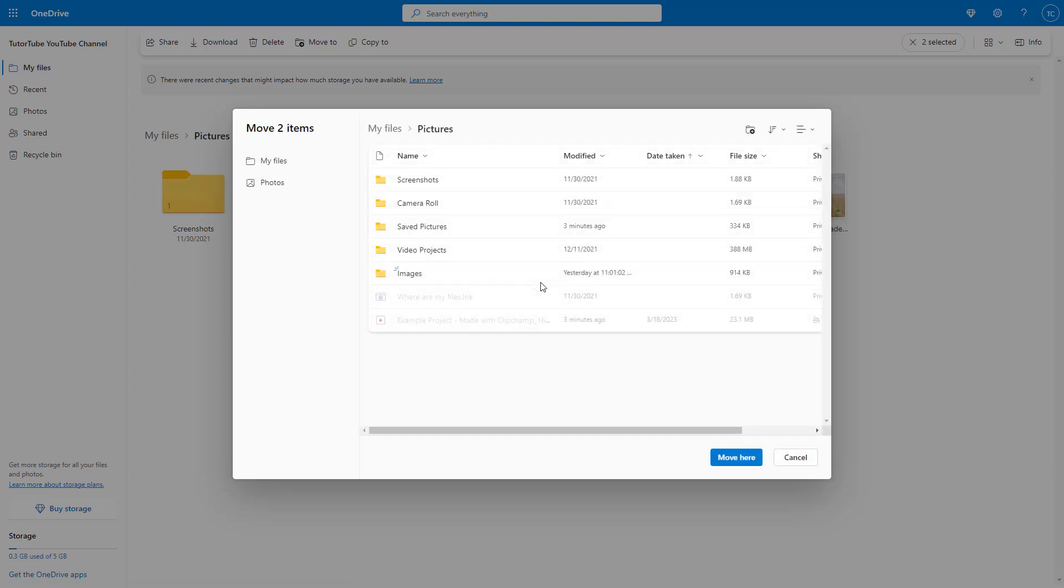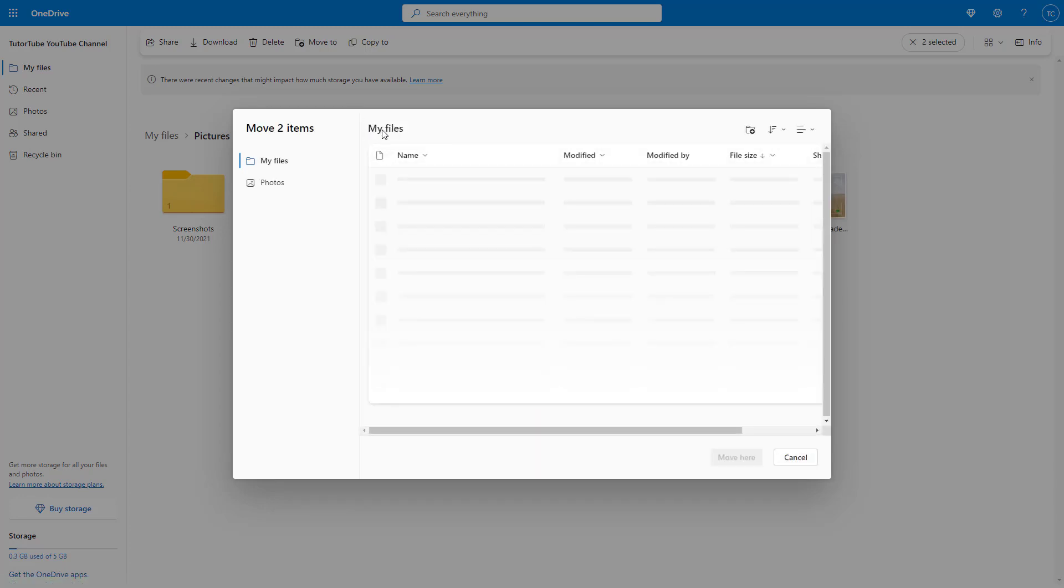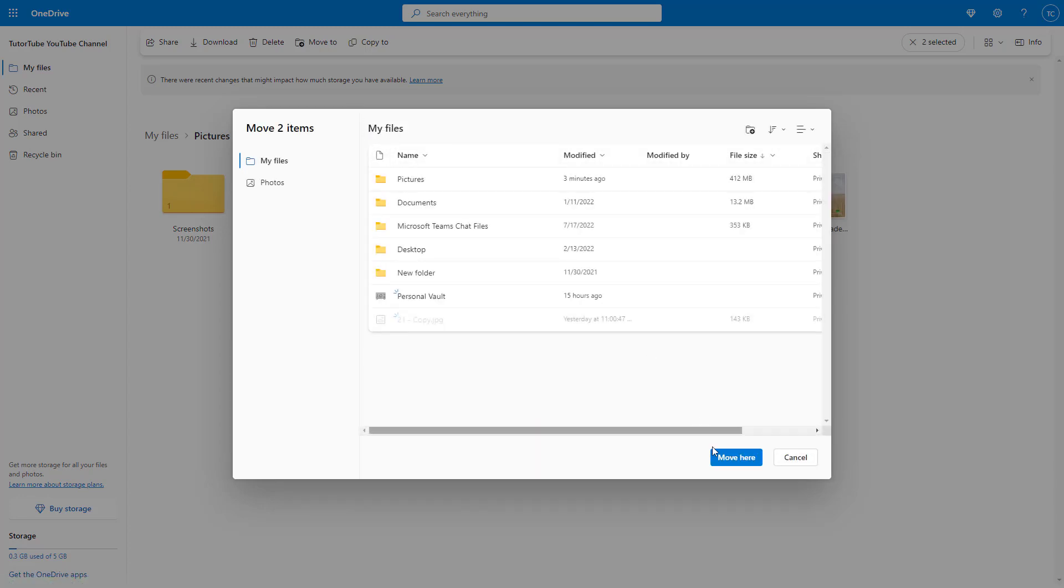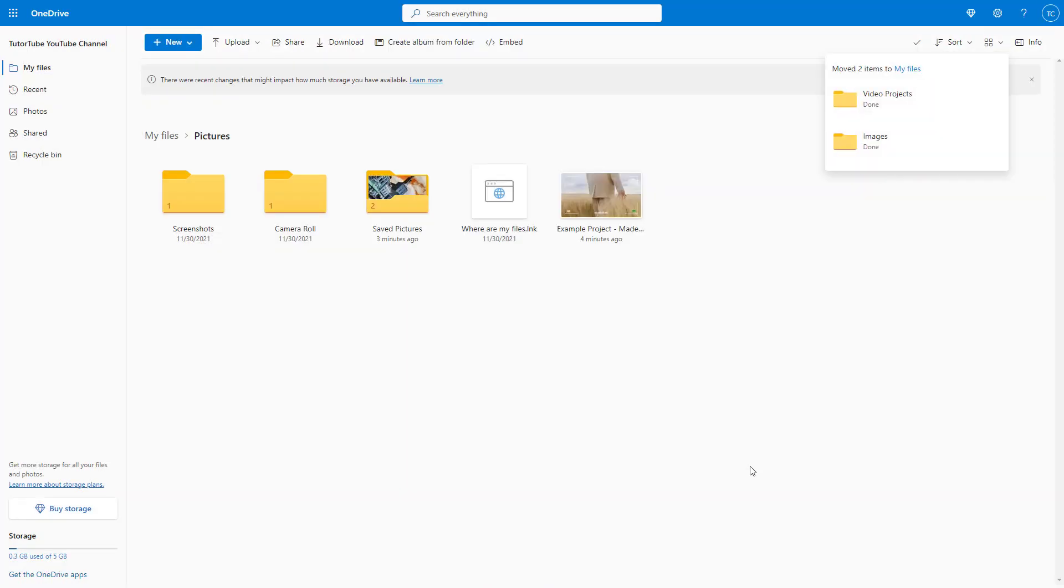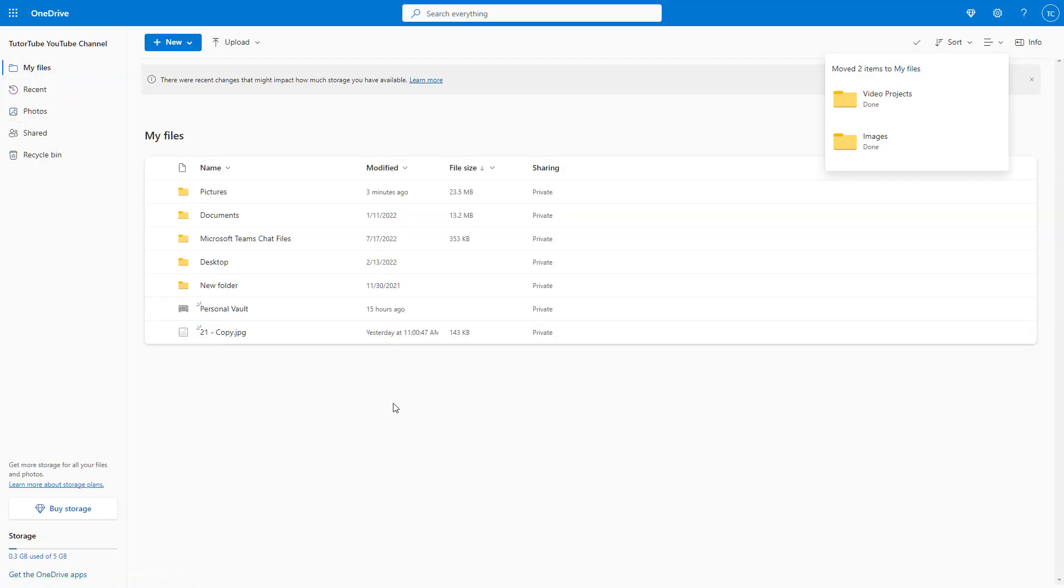Then you can navigate to 'my files', which is the main folder right here. And from here, you can click on 'move to' and the folder and the entire files contained within the folder will be moved to the root folder, just like this.